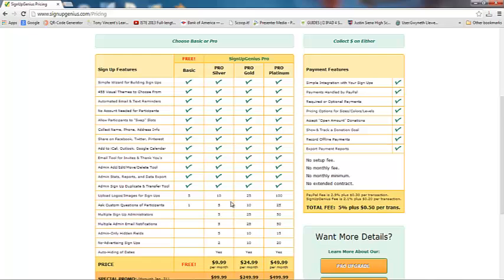With the paid versions, you get a few more images or logos you can upload, and you can ask a few more custom questions. There's also multiple signup for admin — rather than a group page like I'm doing, you can set up multiple people to log in and see the admin features. You can do multiple email notifications, so you can remind people a week ahead of time, then two days before, then again the day before. In the free version, you only have one email notification.